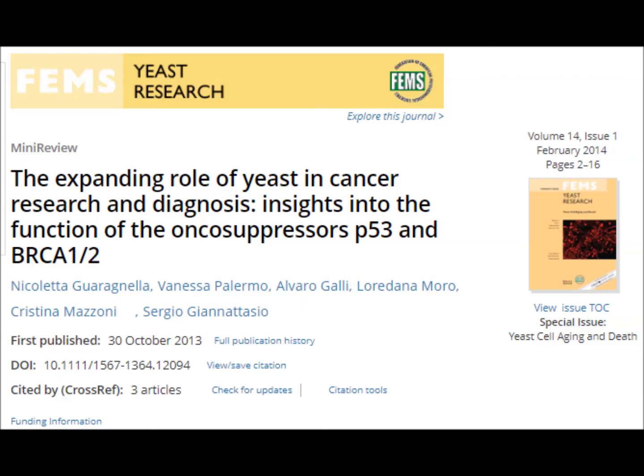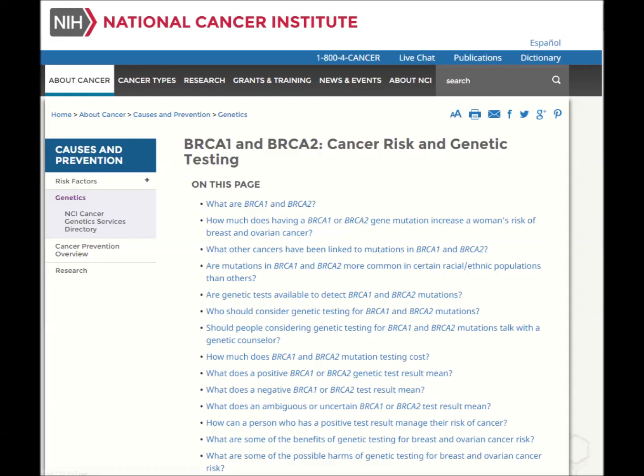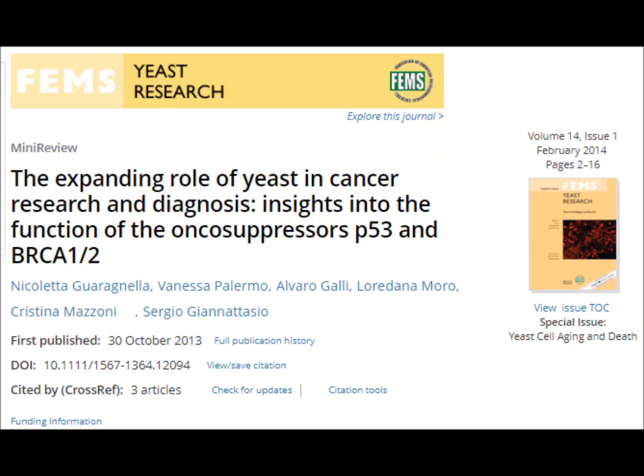Much of our knowledge of the BRCA2 gene comes from studying orthologous fragments that have been put into yeast cells. Both BRCA1 and BRCA2 have been successfully expressed in their entirety in yeast, and breast cancer is one of the most significant issues for women. In recent years, several yeast-based assays have been developed to study the biological function of human genes in breast, ovarian, and colon cancer, and this list continues to grow.